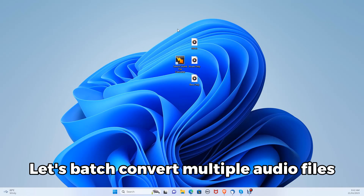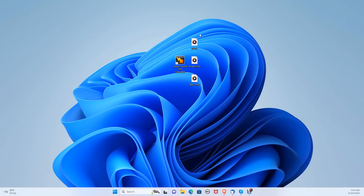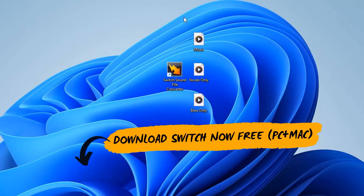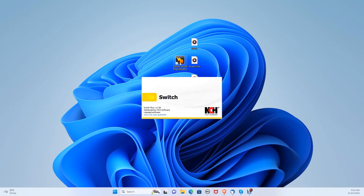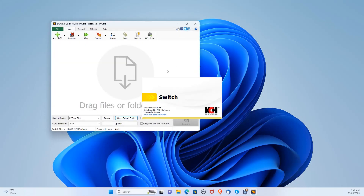Let's batch convert multiple audio files. For this, we are going to be using Switch File Converter, that you can download for free in the description below for both PC and Mac. Once you've installed Switch, let's open it up.